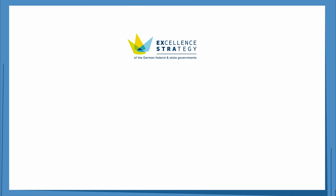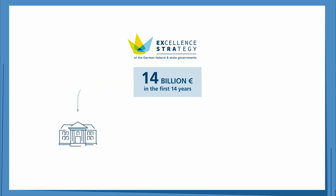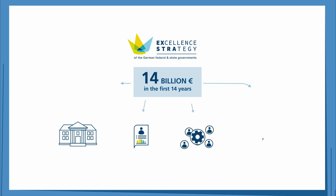As a programme with an overall budget of 14 billion euros for the initial 14 years, the Excellence Strategy is designed to fund cutting-edge research at German universities, enhance research profiles, encourage cooperation and facilitate networking.